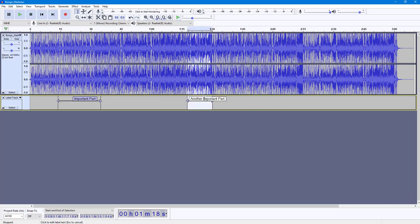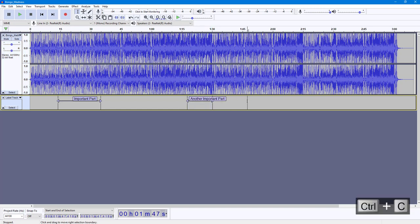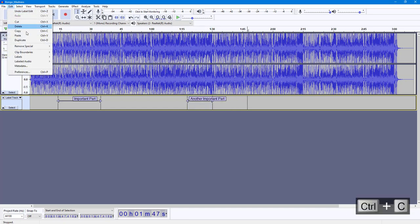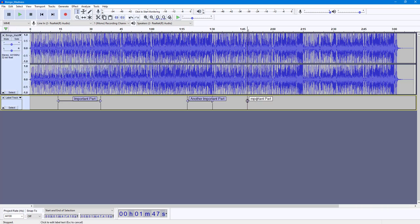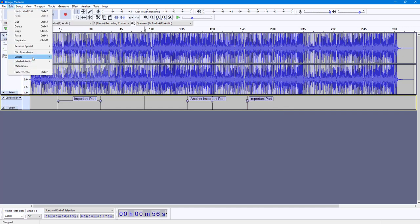Let's say you have this text 'important part' — press Ctrl+C to copy it, then go to Labels and select 'Paste Text to New Label.' The label is then pasted at that position, just like this.